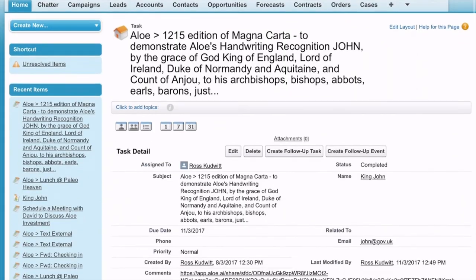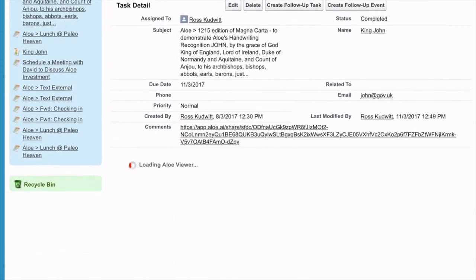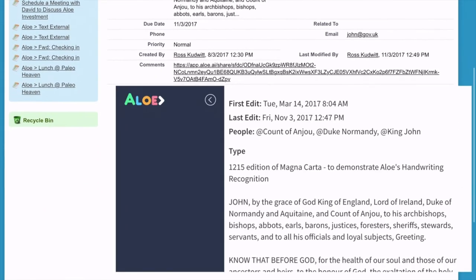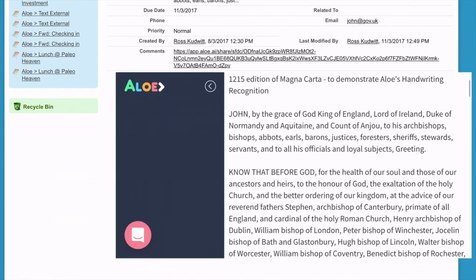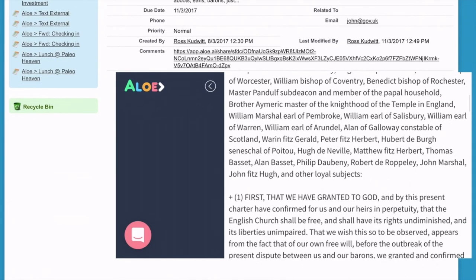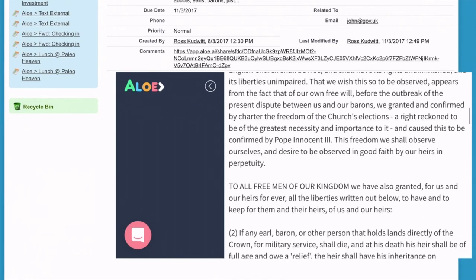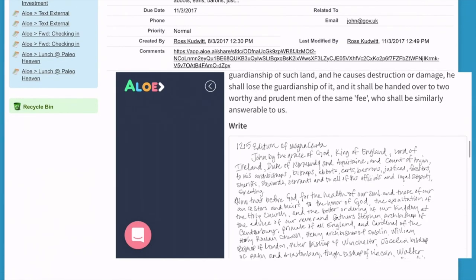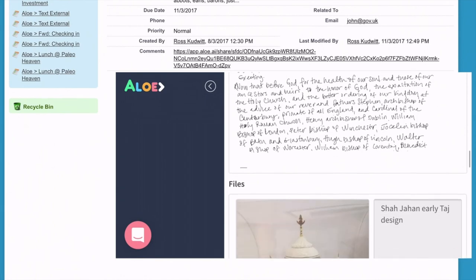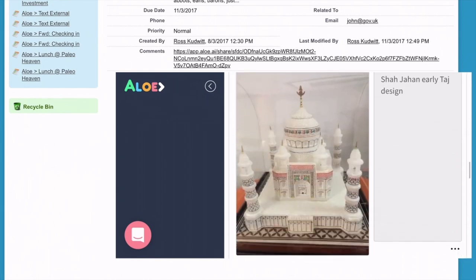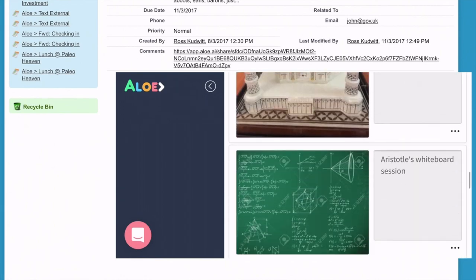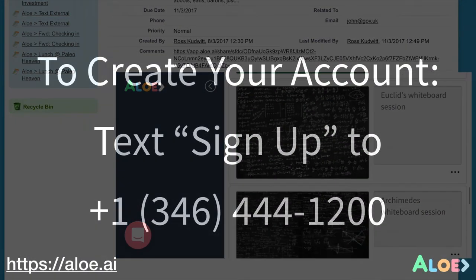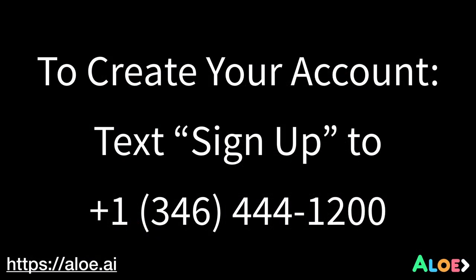And if you use a CRM, all your notes are viewable by the rest of your team, whether they use Allo or not. For more information, visit Allo.ai. And to create your Allo account, text the word signup to Allo.